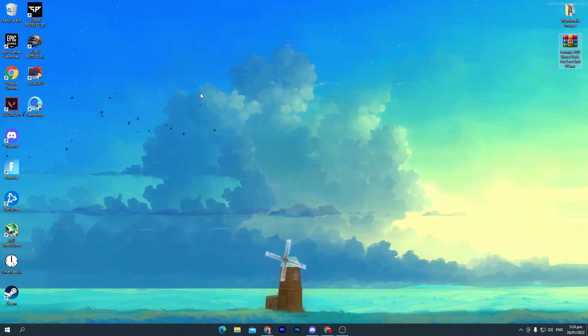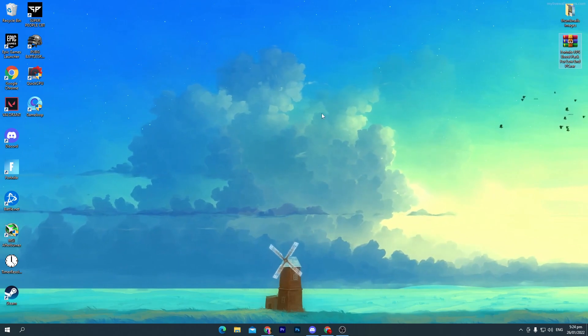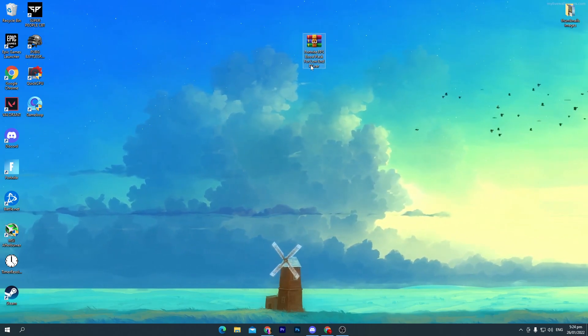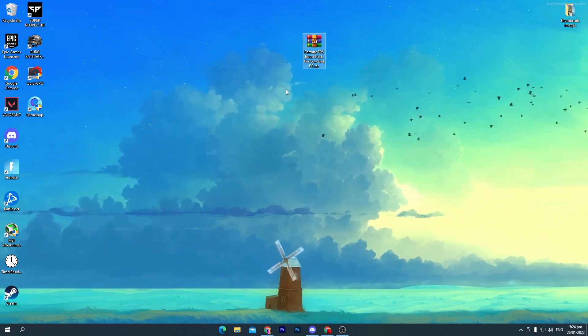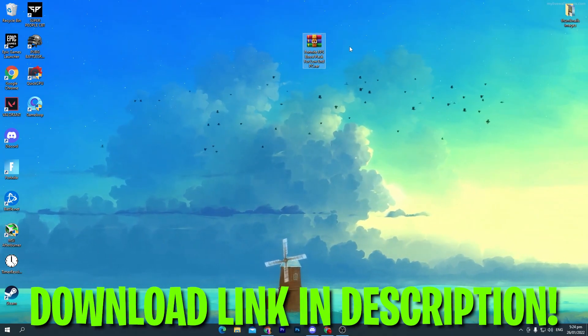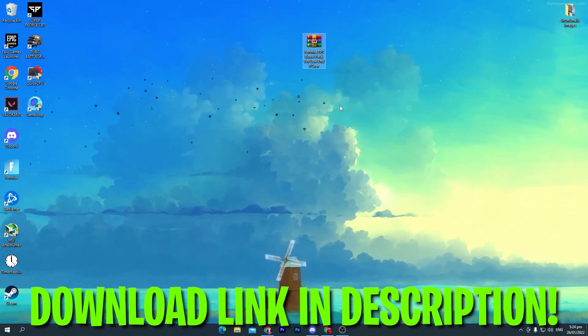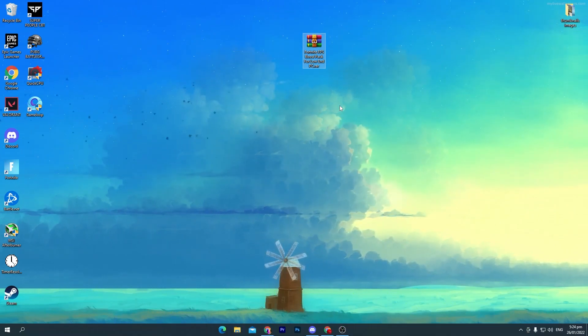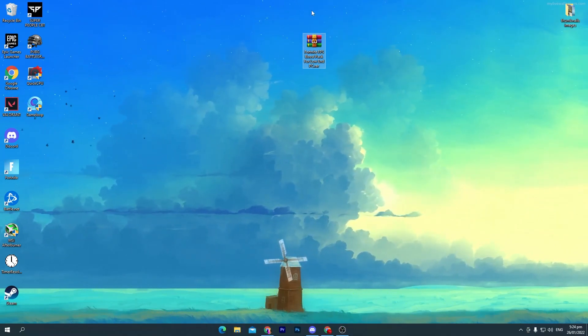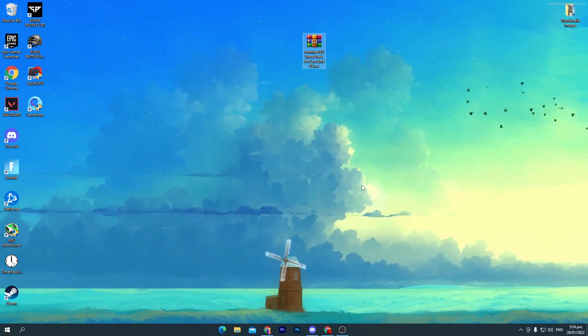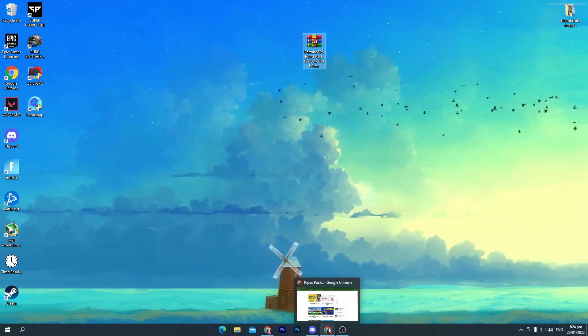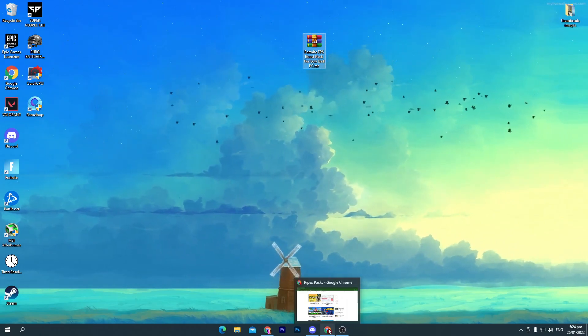First of all, you need to download a Fortnite FPS boost pack on your PC for low-end PCs especially. This will increase your FPS around 50 to 100 FPS. How to download this pack? Link in the description of this video. Go to the description, click on the download link and that will take you here.